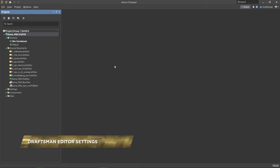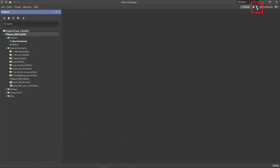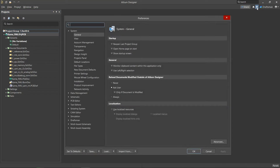The default settings for the Draftsman editor, that will be applied to any newly created document, are located in the Preferences System Settings window.